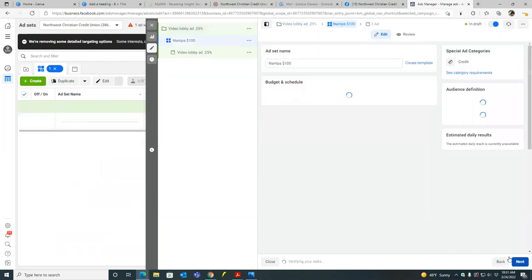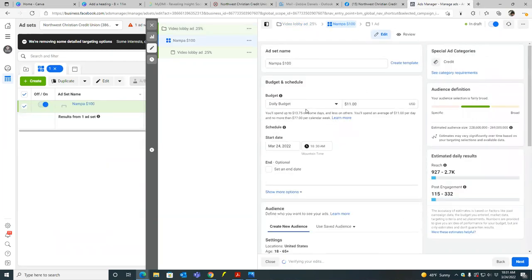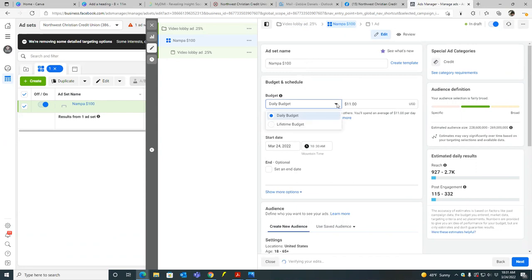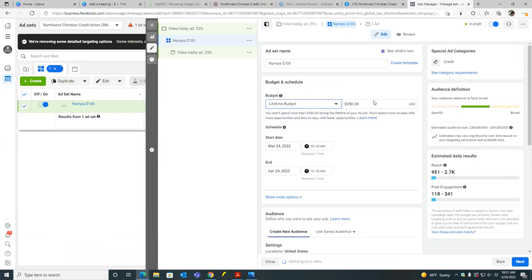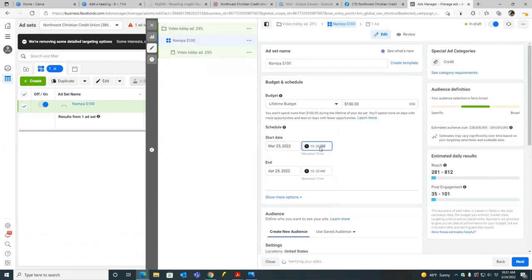Okay. So now we're on the second step where we're going to choose the budget. So let's just go lifetime budget and you can just put a hundred in. So lifetime hit the daily. Yeah. Hit the dropdown, go down a lifetime and then a hundred and then always start the ad the next day. 6 AM and that's to give Facebook plenty of time to approve it, to review it and to approve it.